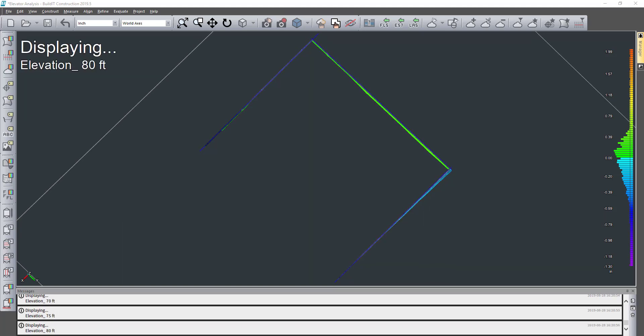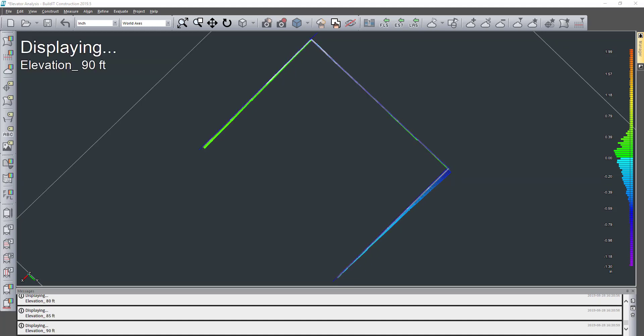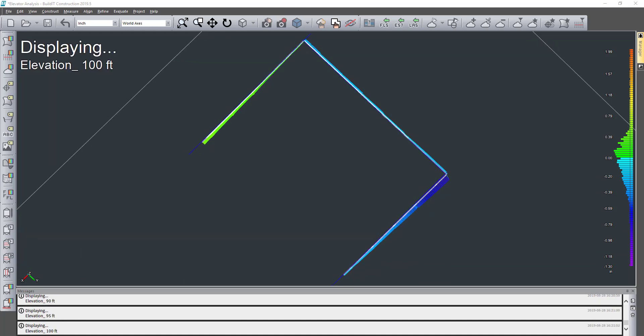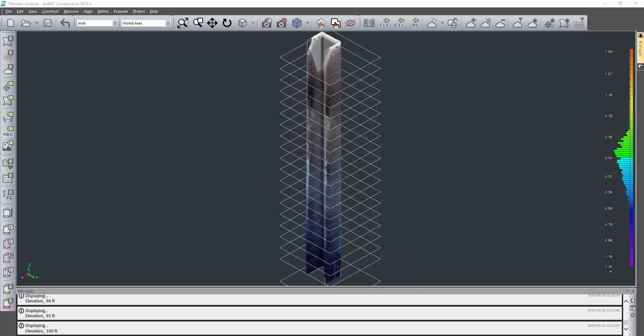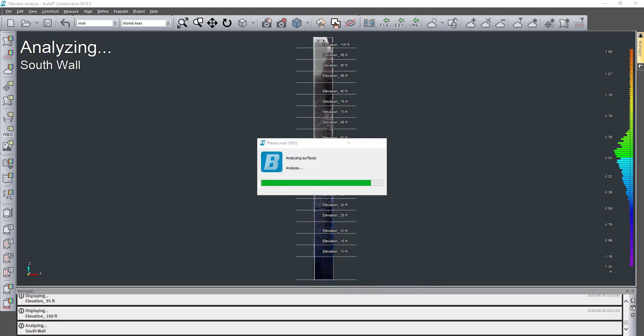I'm just showing some different elevations and the deviation between the scan data that was collected and the model as well as the full elevator shaft itself.